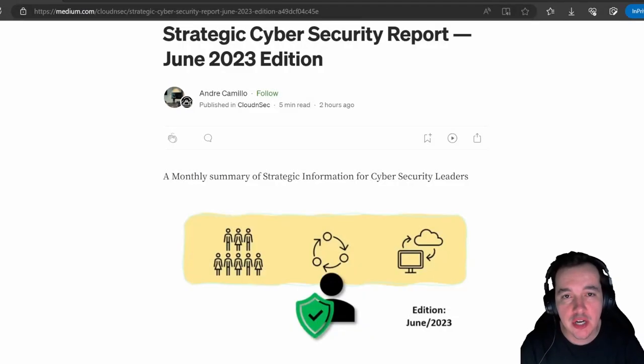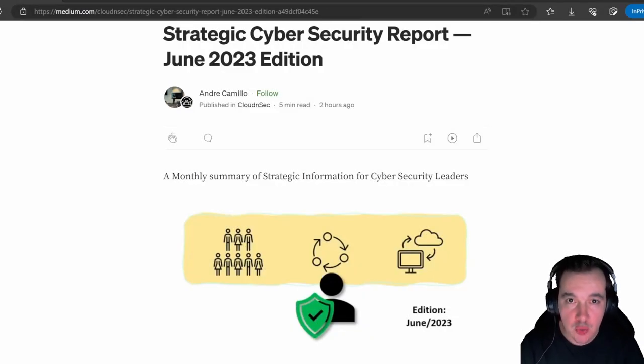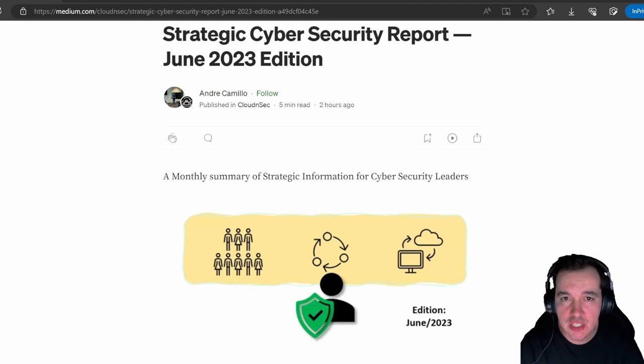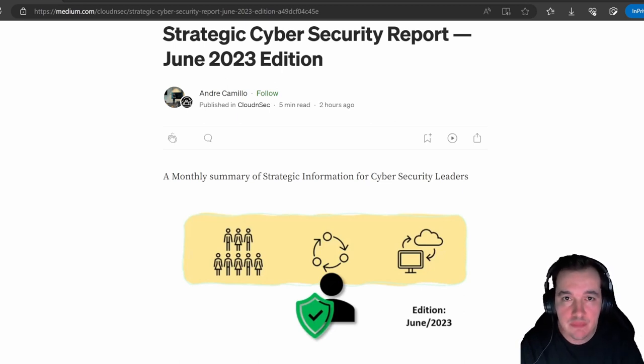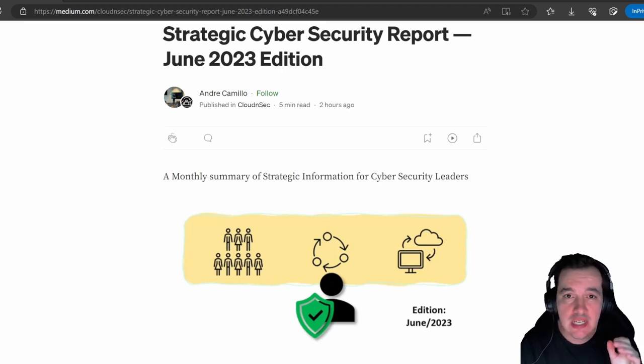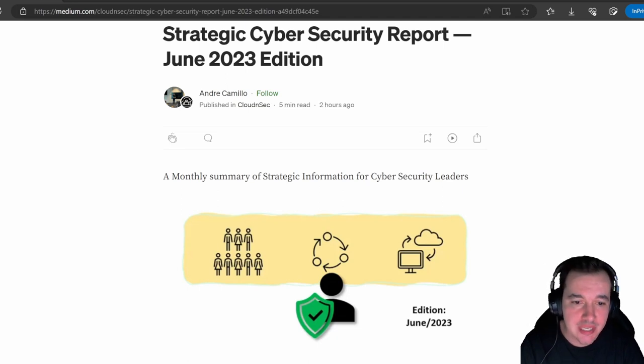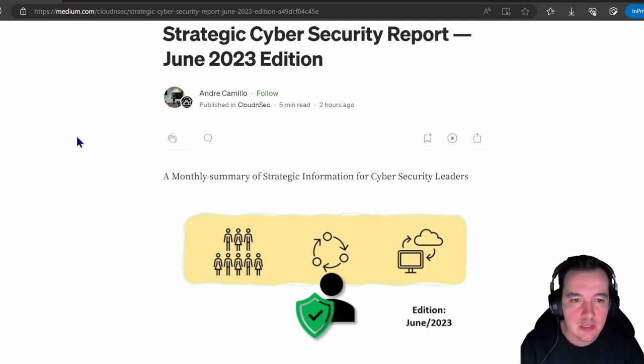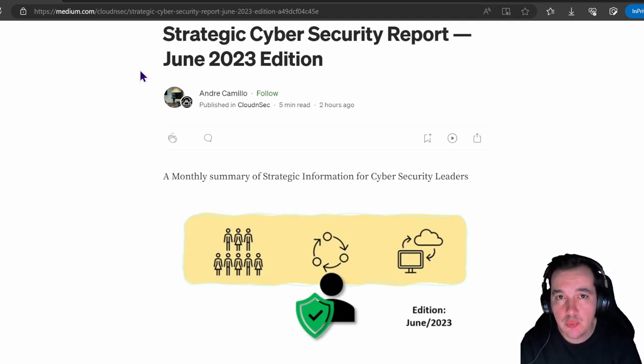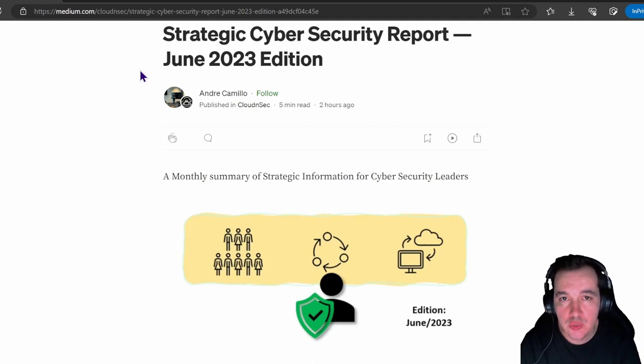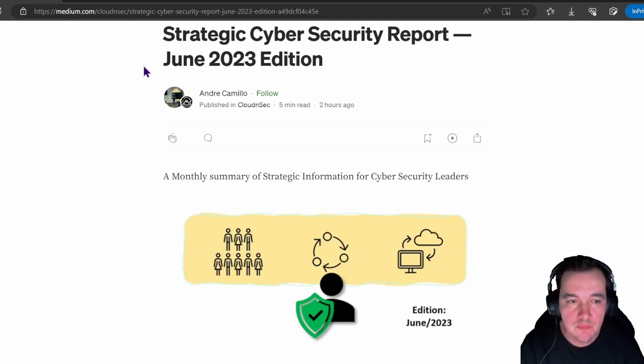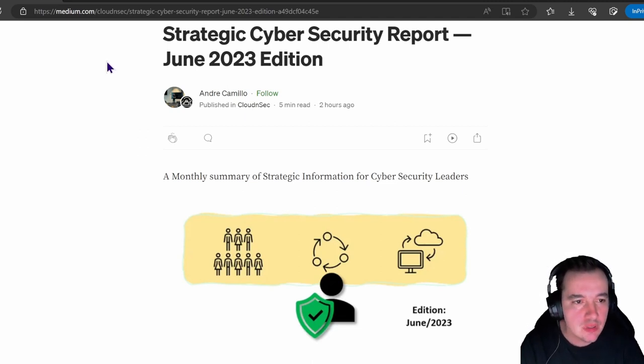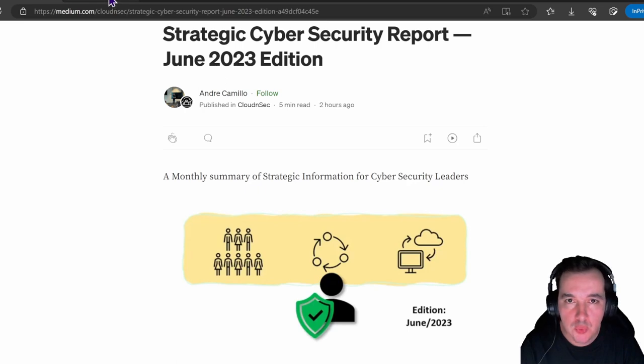Let's dive in. Let's start off by talking about where you can find all the sources and links for everything I'm going to be talking about. This is my blog post. I'm going to put the link in the description. This is the strategic cybersecurity report for June 2023.